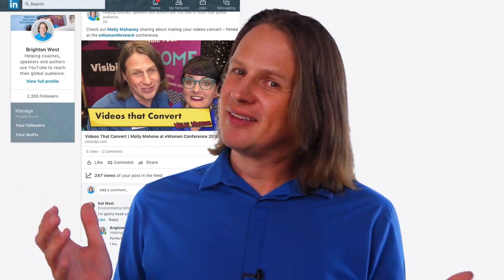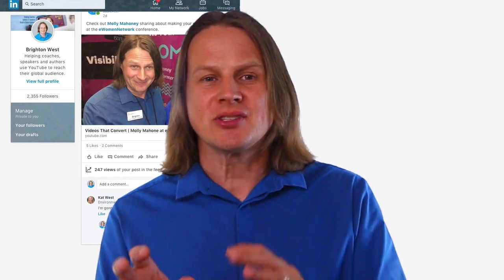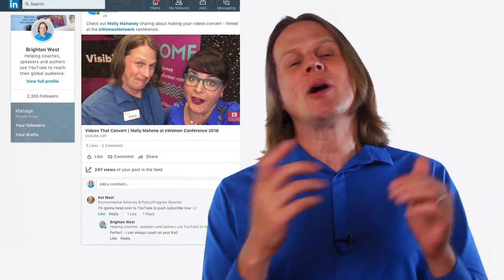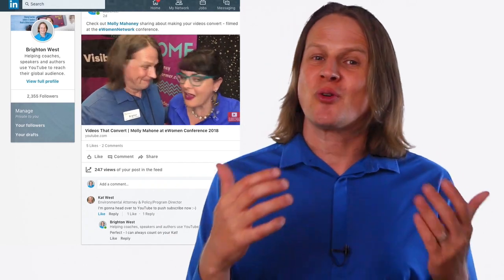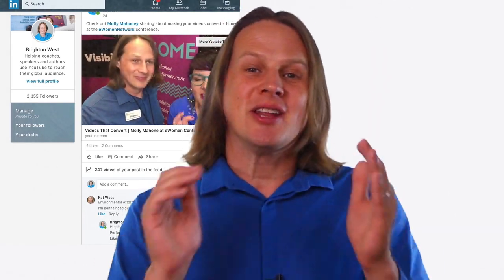Can I put a native LinkedIn video on my website? Yup. I got that question from Coach Perri-Ann. She knows that LinkedIn video is really hot right now. I recommend it to any coach who is serving business or white collar professionals. And she wanted to embed those videos into her website blog posts. That's a great idea and totally possible. I'm Brighton West and in this video, I'll show you how.